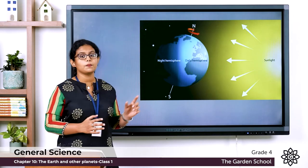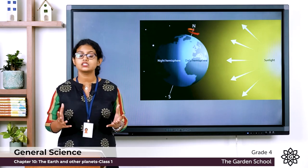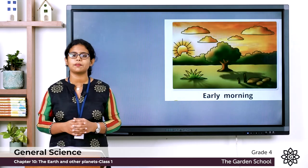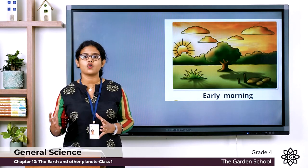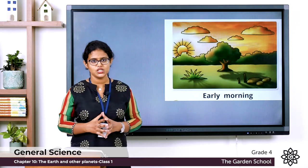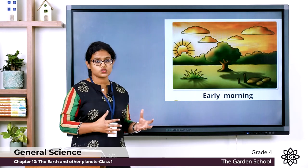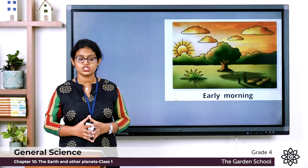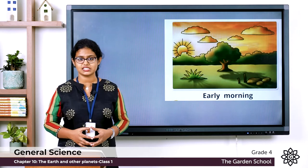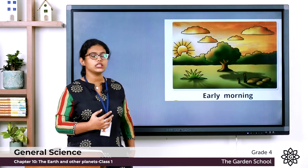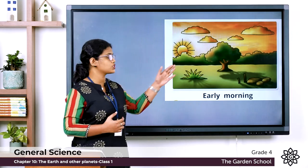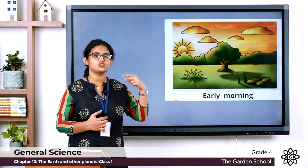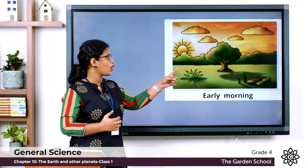The earth rotates from west to east. The sun rises in the east and sets in the west. Now let's discuss shadows at different times of the day. This picture is also in your textbook on page 116. In the early morning, the sun rises in the east, and you can see the shadow of the tree is pointed towards the west.